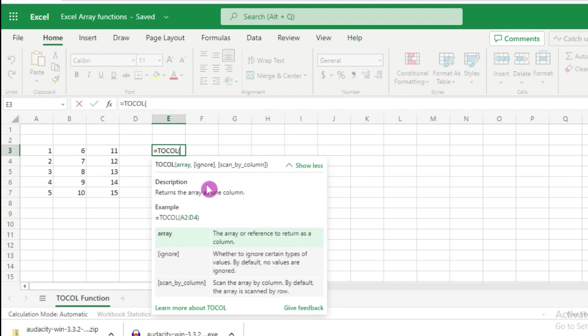The Excel TOCOL function has three arguments. The first argument is the array - the range of data which you want to convert into a column.